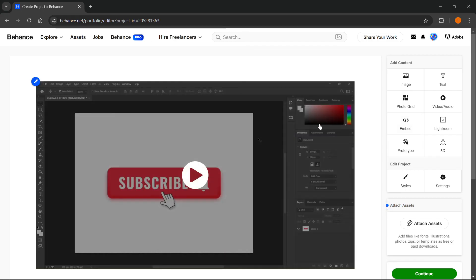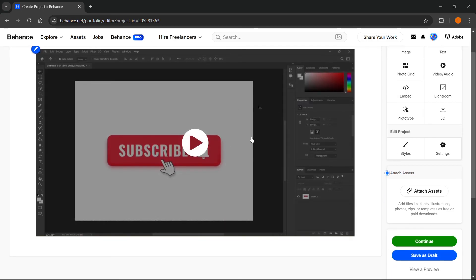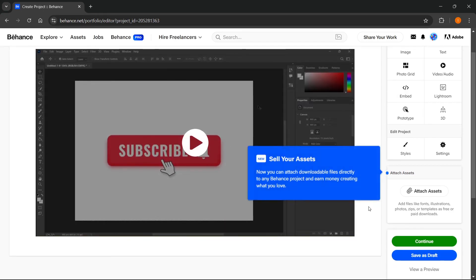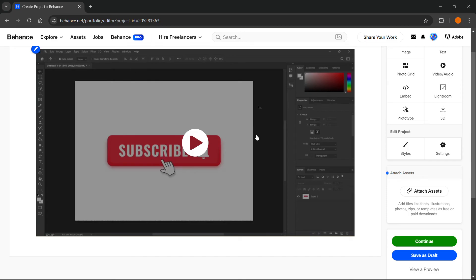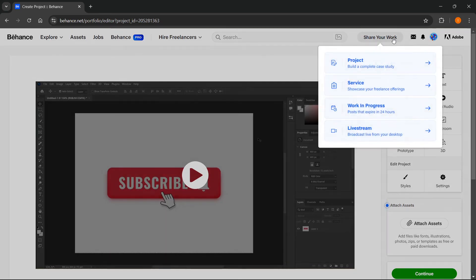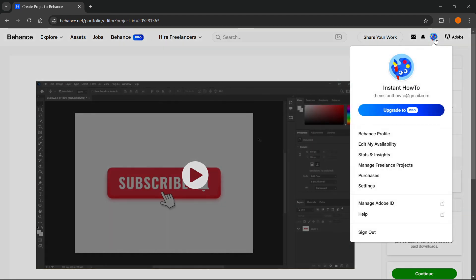There we go. This has been successfully drafted as you can see. It already got uploaded and converted into the web-friendly format. If I go over to my profile, my Behance profile...